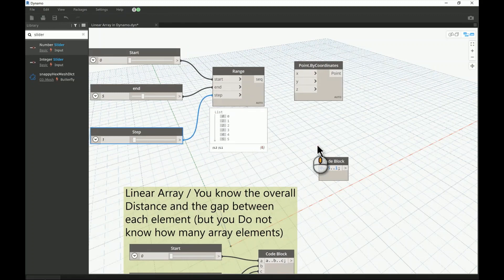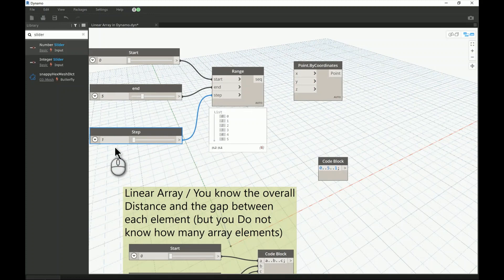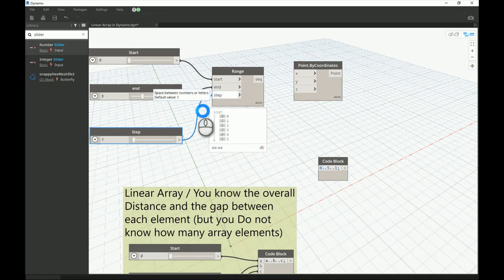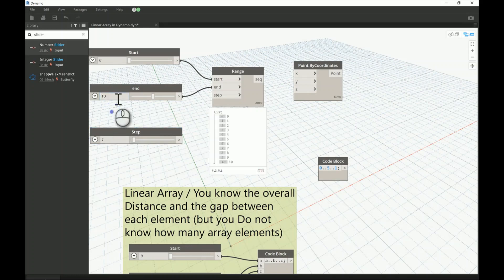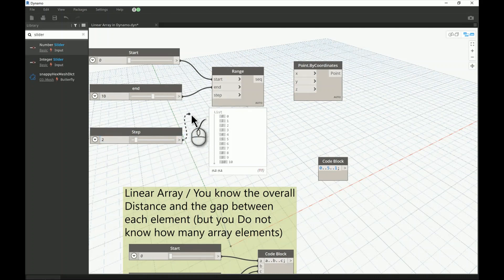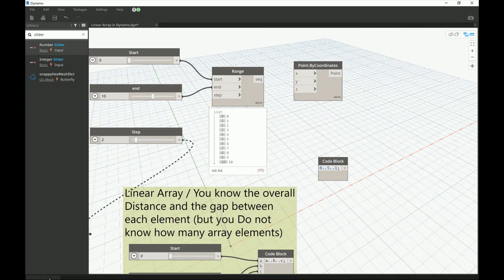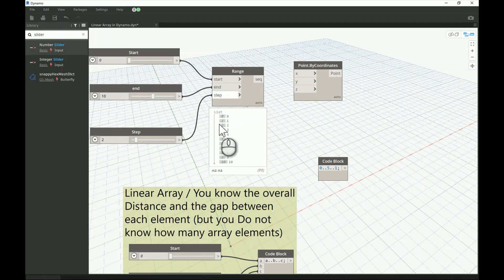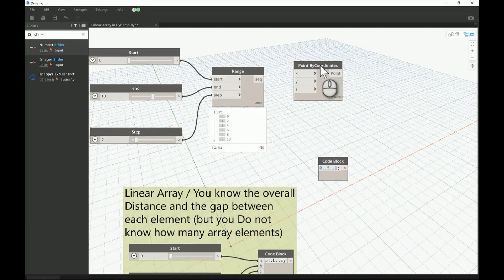The step between each element defaults to one, so there's no need to specify it — if you remove it, the result is the same. Now let's go ahead and set the end to 10 and set the step to two. Without specifying the step it defaults to one, but if you add a step value of two, it will jump by two each time.